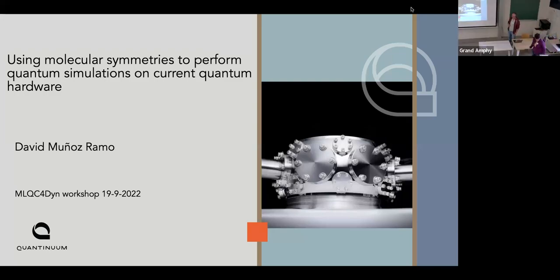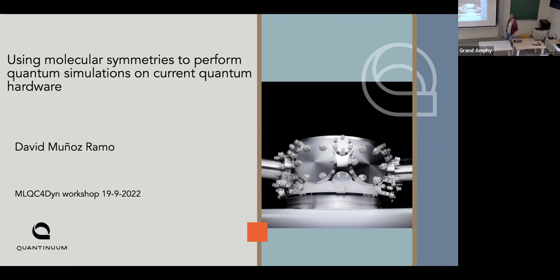I'm from Quantinuum, former Cambridge Quantum Computing. We merged with the former Honeywell Quantum Solutions about one year ago, and we are now this combined entity that works both on software and hardware. I'm going to talk a bit about chemistry.